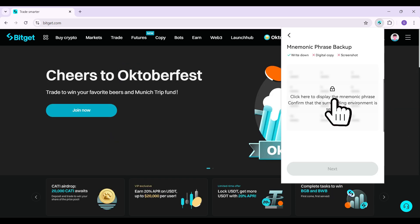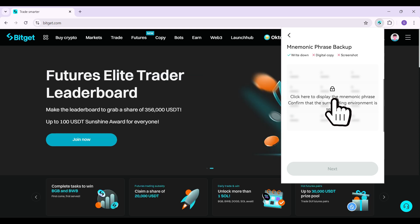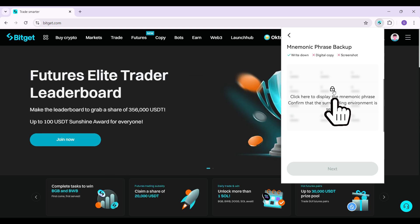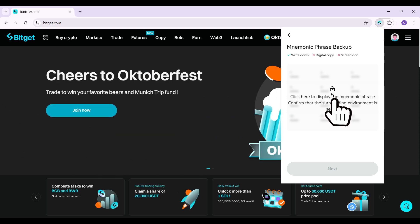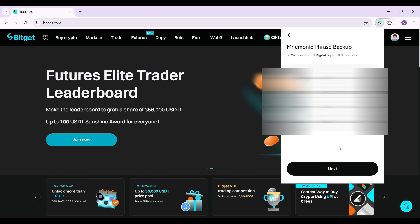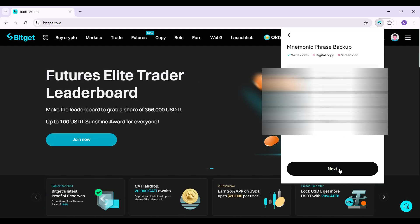And guys, this is it. This is the mnemonic phrase backup. I'm simply gonna copy it somewhere. I'm just gonna click on this lock button and copy it. Once you've copied it, simply hit on next.